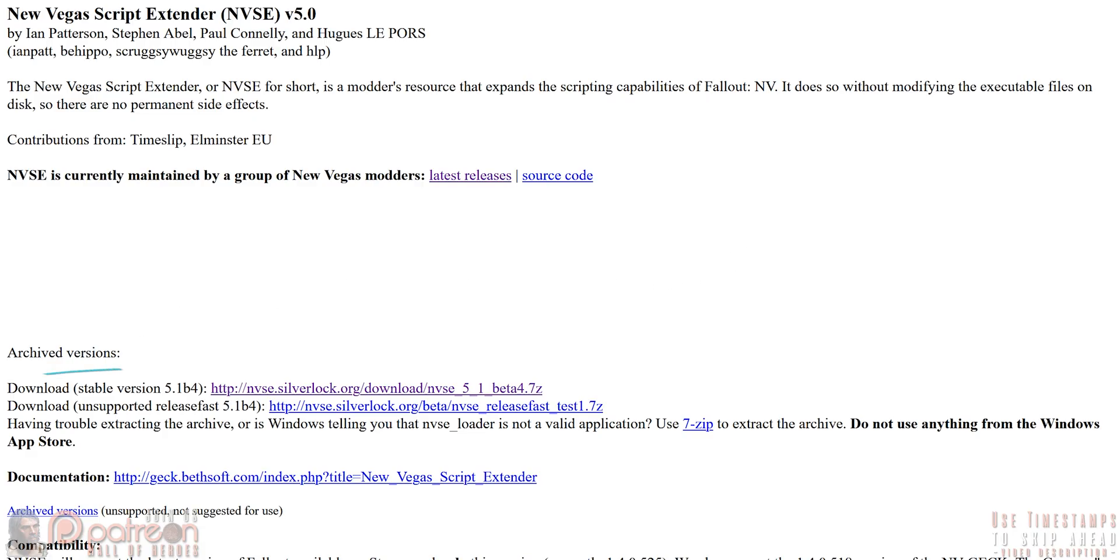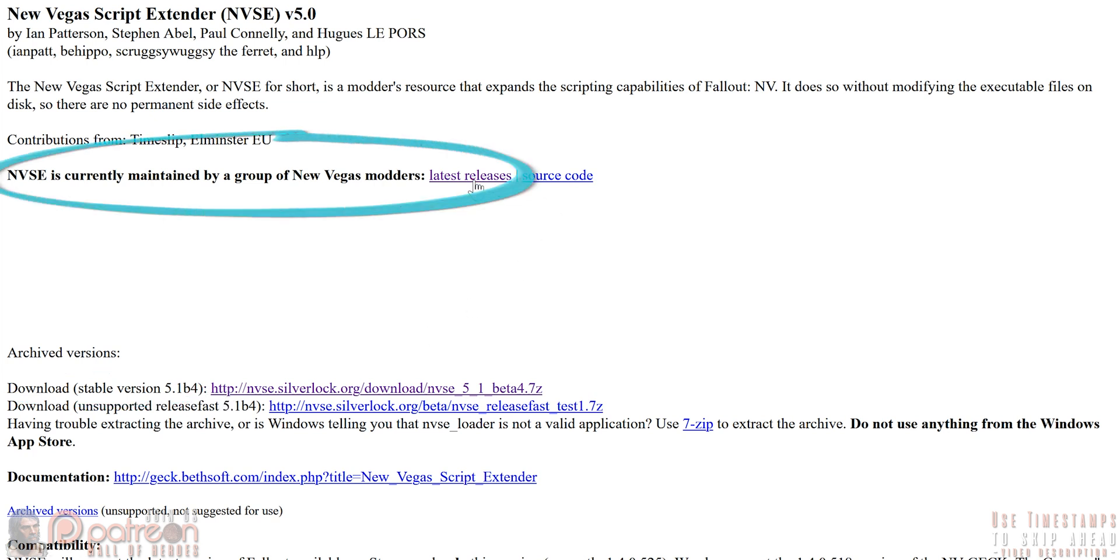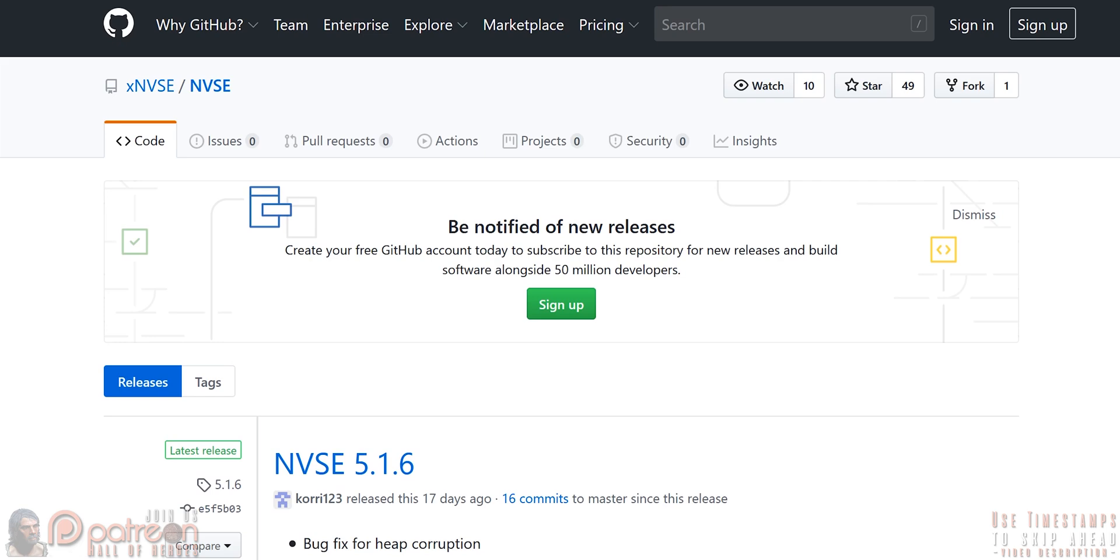Script extender page. Download the current stable build, or if you see this, open it. Bottom of the page, 7-zip link to download.